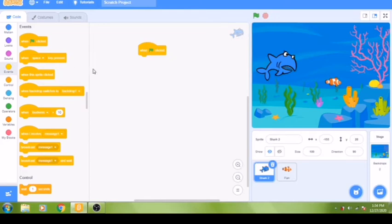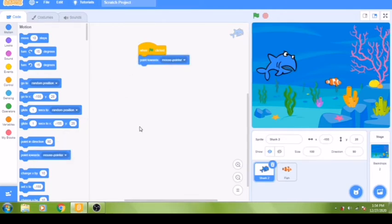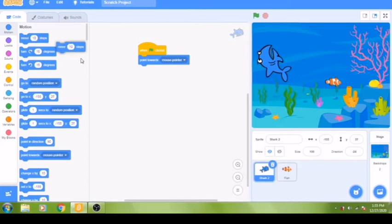We are going to code our shark to point in the direction of the mouse pointer and move toward it. Choose blocks from the motion group, which is in the blue menu. Select the 'point towards' block — it is the ninth one down — and drag it underneath the 'when green flag clicked' block. The dropdown already says 'mouse pointer', so no change needed. Next, add the 'move 10 steps' block underneath and change the number from 10 to 4.